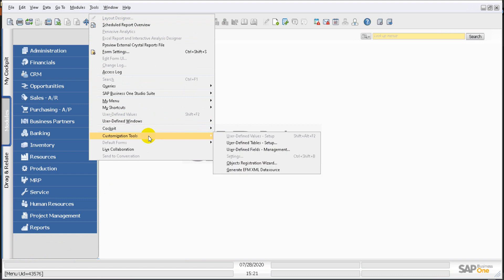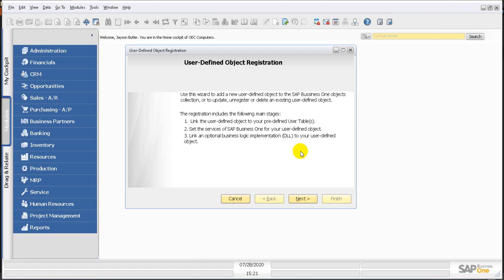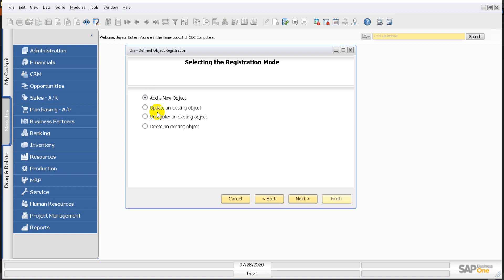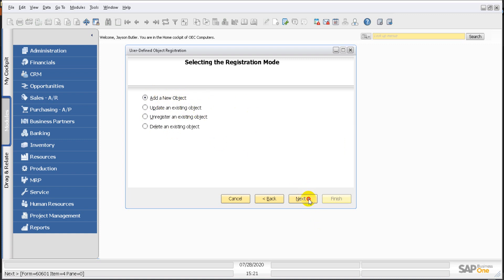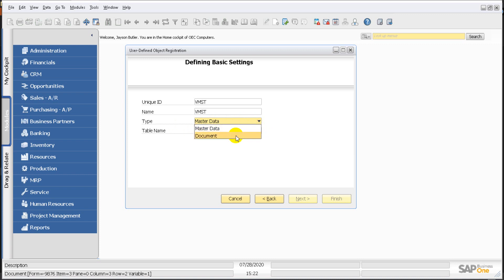Now to create a new UDO, go to Tools, then Customization Tools, and click on Objects Registration Wizard. Click Next. The options available are: add a new object, update an object, unregister an object, and delete an object. We'll choose Add a New Object and click Next. Give it a unique ID — let's call it VMST — and a name of VMST as well.